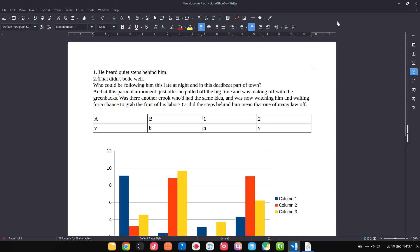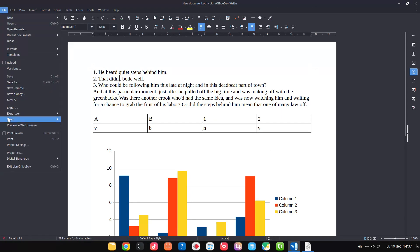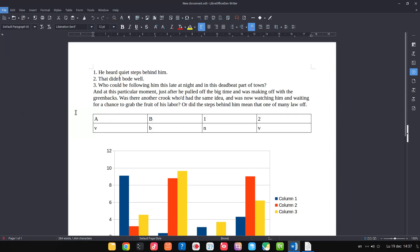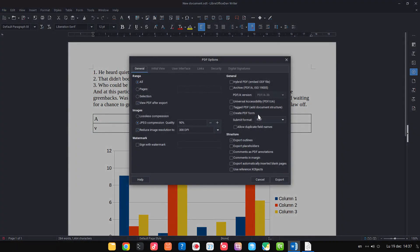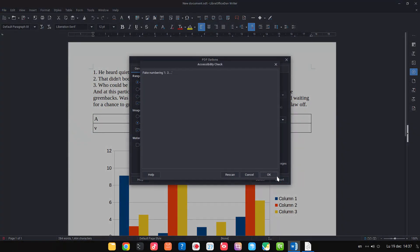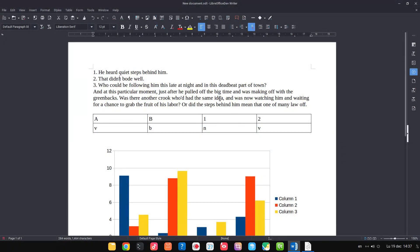And so on. And let's try to export it as PDF. So we check Universal Accessibility, Export: fake numbering, because we have numbered them by hand. This is not correct.